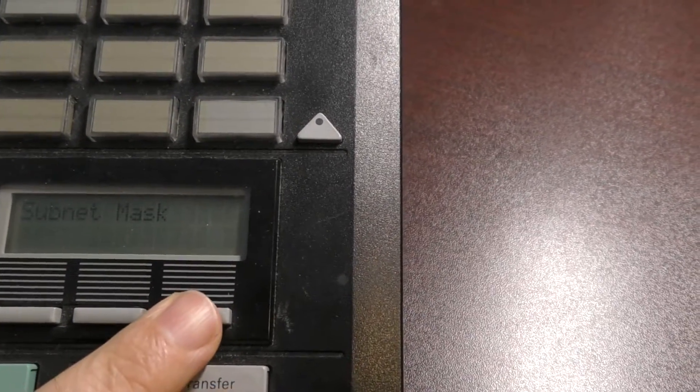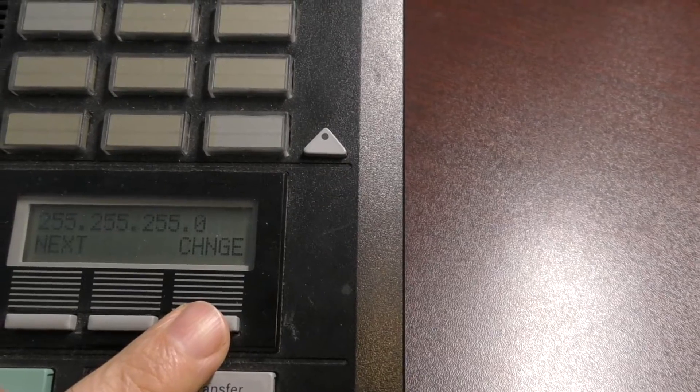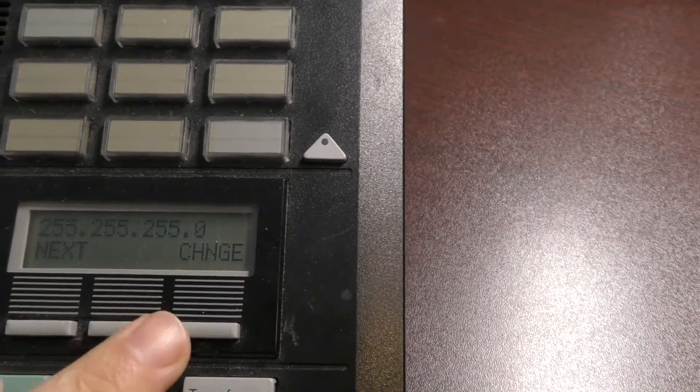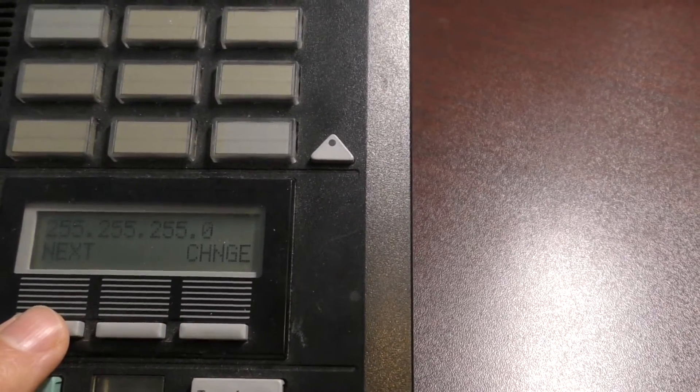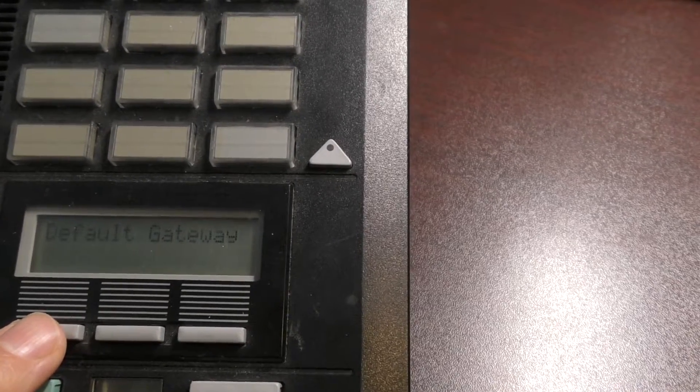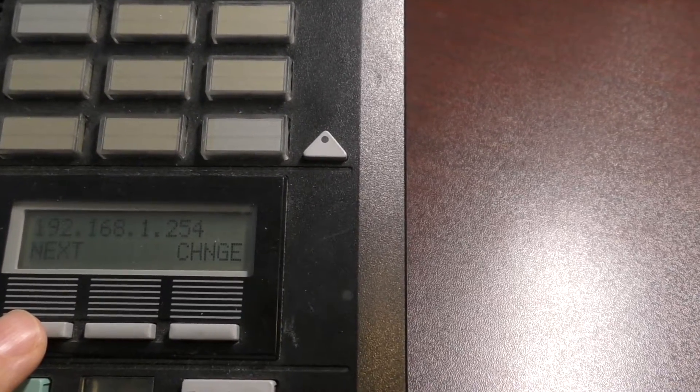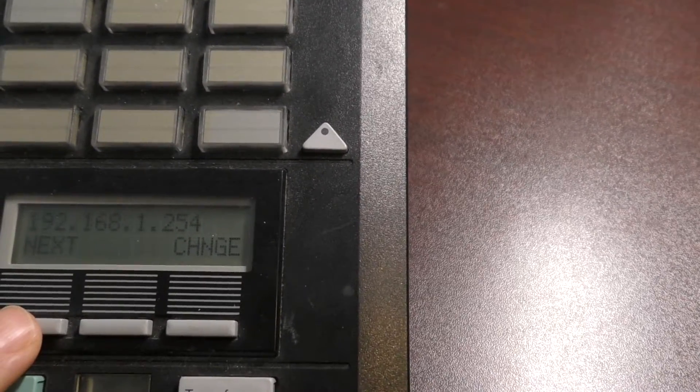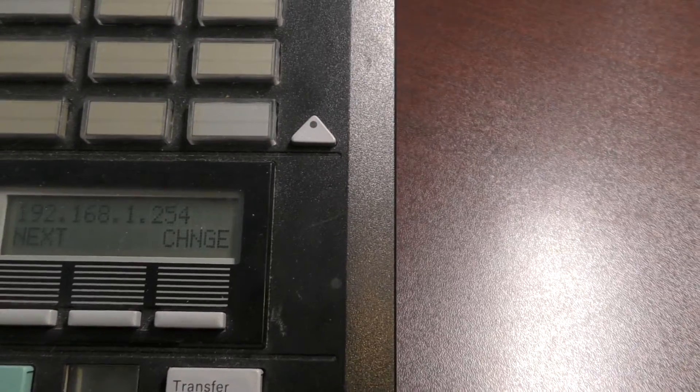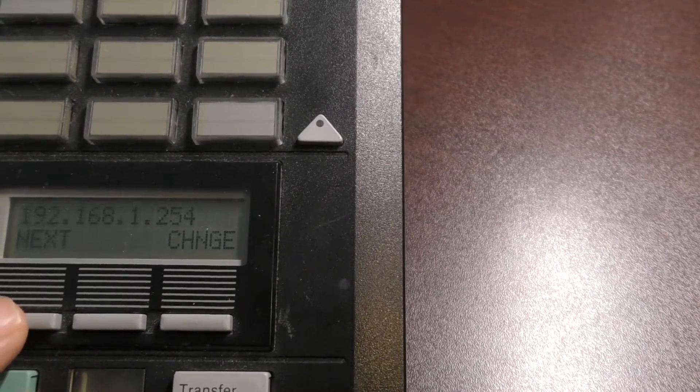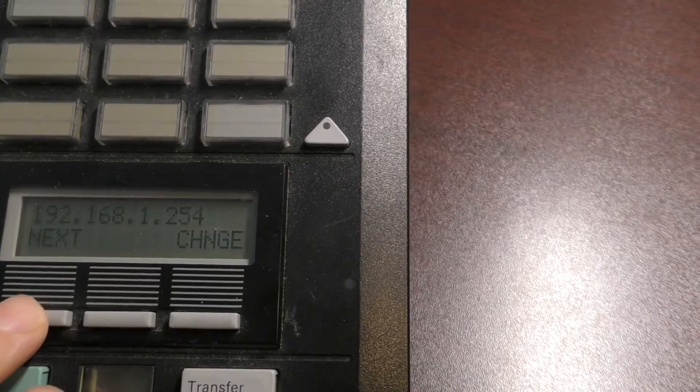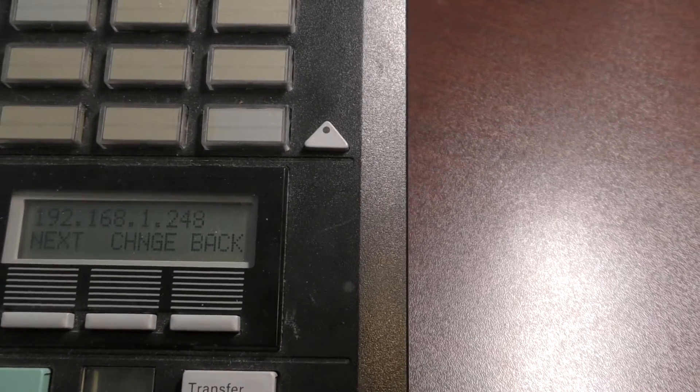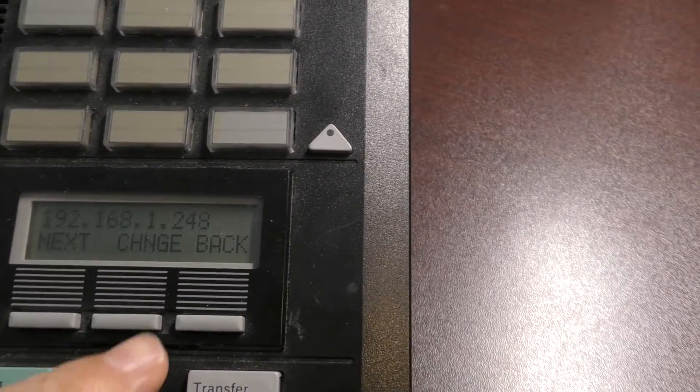And then it goes to your subnet mask. You do the same thing for your subnet mask, and then once you're done with that, hit next, and you should see default gateway. You'll want to set that to whatever the router's default gateway is, or whatever the router address is, and then once you're done with that, it brings you back to the first screen.